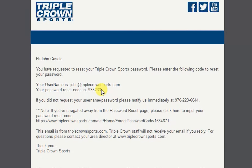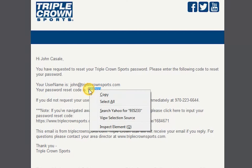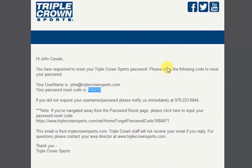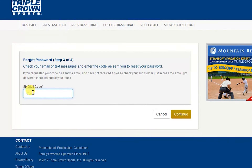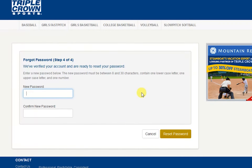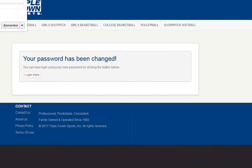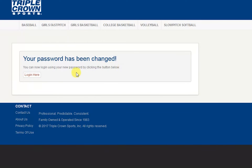Check your email or text message and enter the six digit code that was sent to you. Here is an example of the email. Simply copy and paste the code into the code box and click continue. Next, you will reset your password with the correct criteria and length, and click the reset password button. Your password has been changed and now you can continue by clicking the login here button.